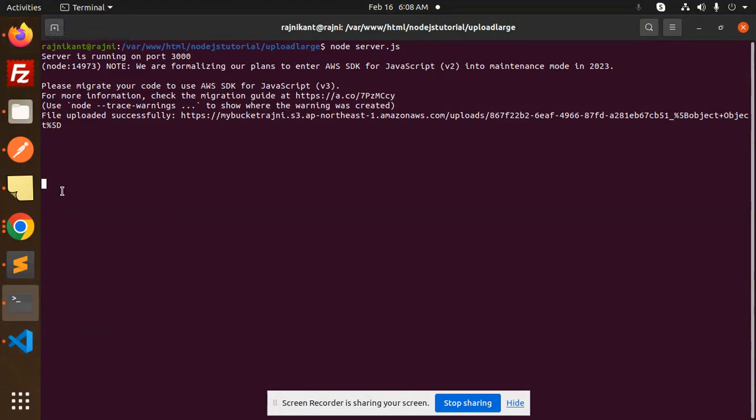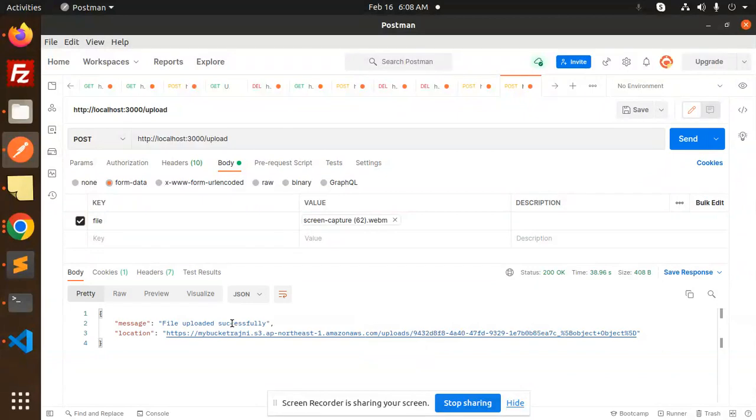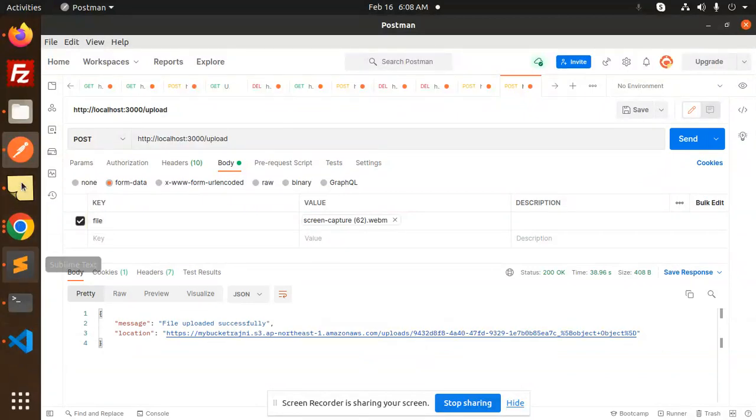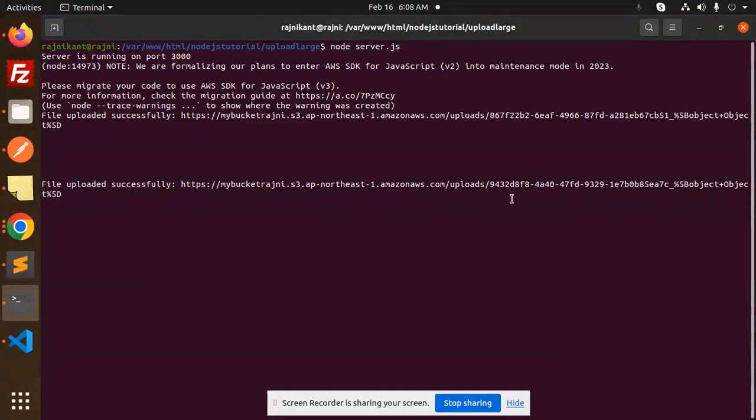We will go and check with the bucket to see if it's uploaded or not. Is it done? Yes, it is done! Here we go with the console terminal showing that the file is uploaded.